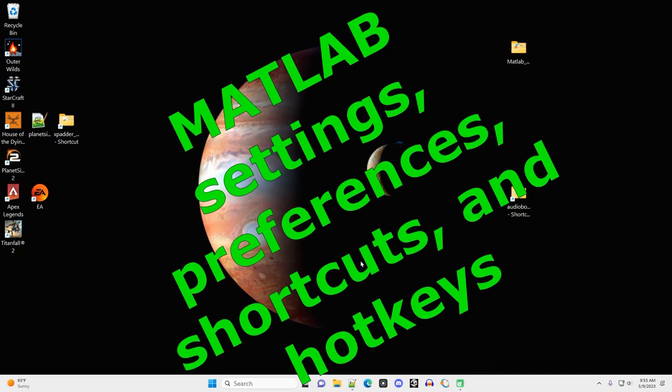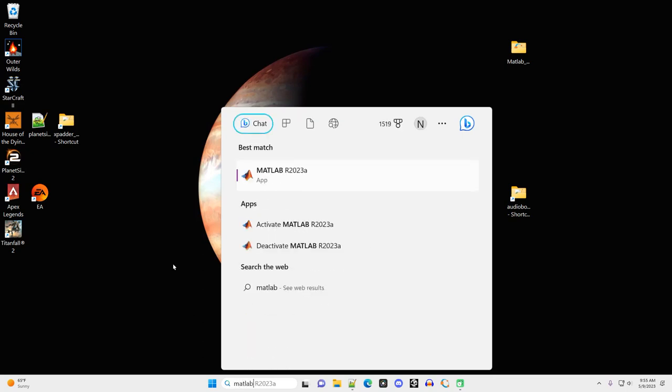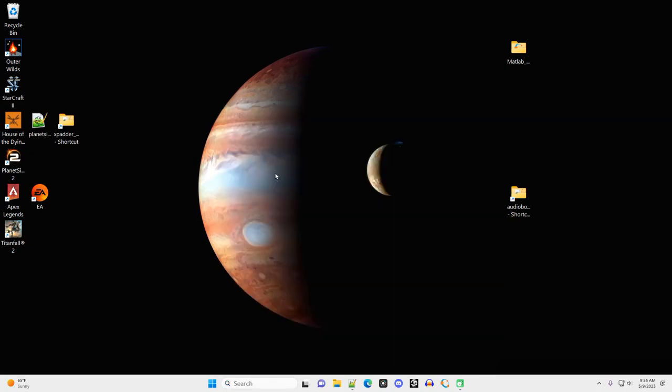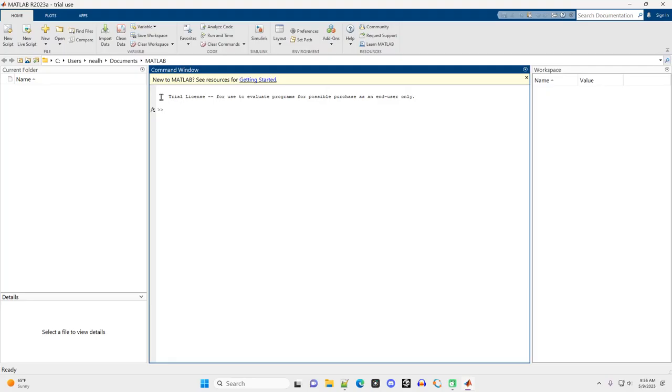All right, welcome. In this video, I'm going to open up MATLAB and go through how to set up some of the settings and preferences. So I go down to my search bar, type in MATLAB. There we go. Click on that top match right there. MATLAB opens up.